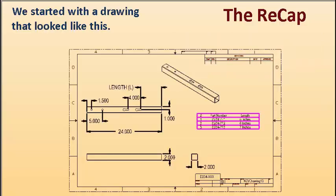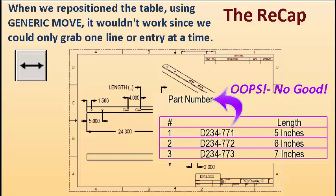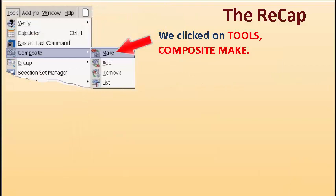We started with a drawing that looked like this. When we repositioned the table using Generic Move, it wouldn't work since we could only grab one line or entry at a time.